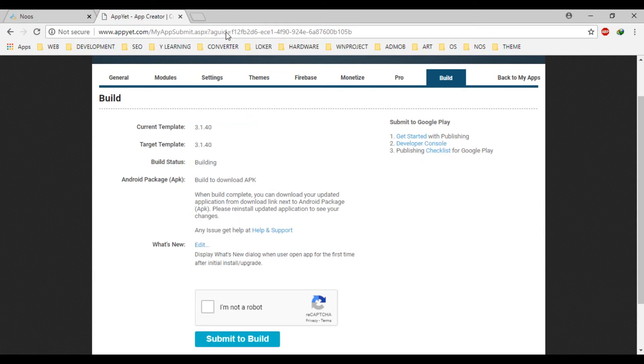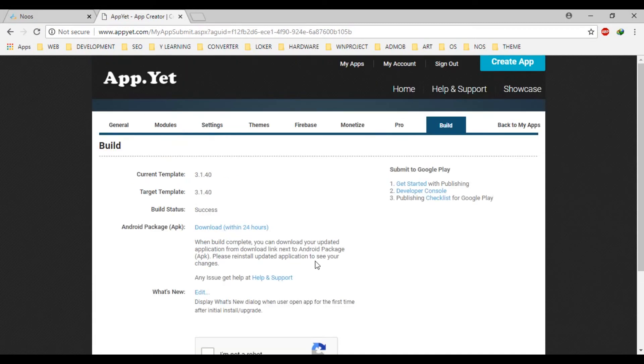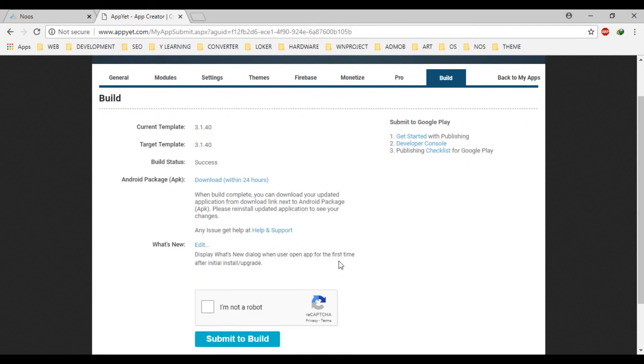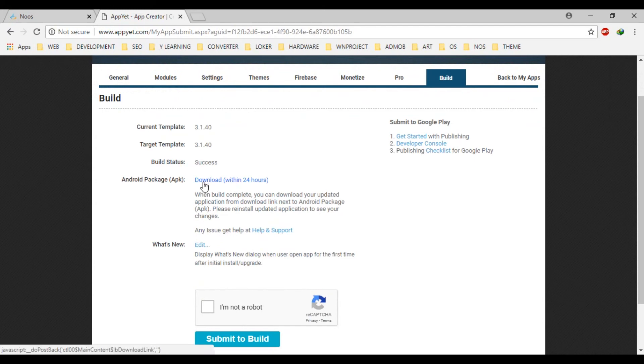Okay, okay, not yet. Okay, the application has been successfully built. Let's download our application.